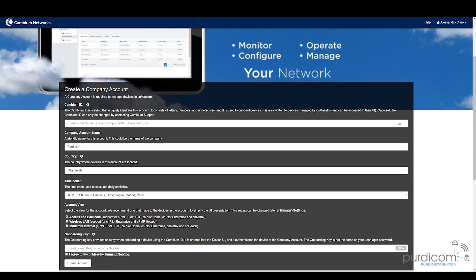If you don't already have an account, head over to cloud.cambiumnetworks.com and create one. It's absolutely free to do. If you do already have an account though, then you will be able to see the page that I'm seeing and create a new company account.